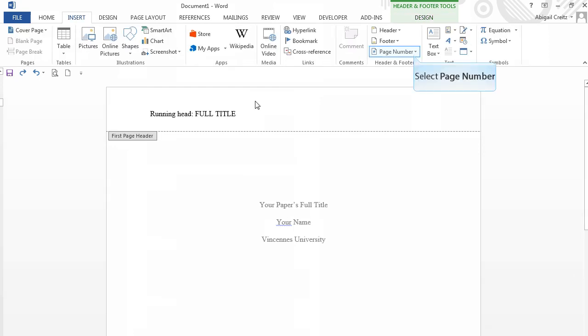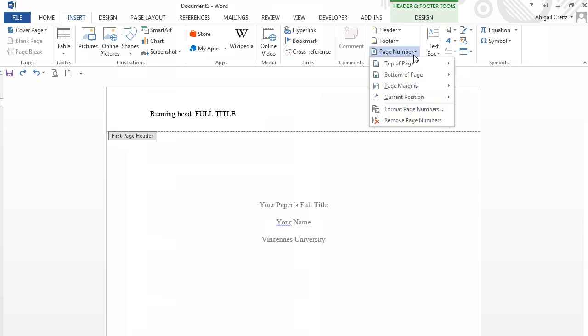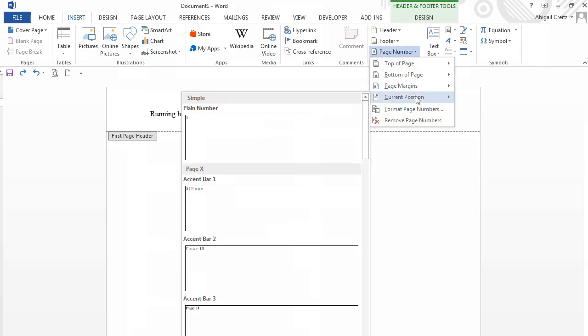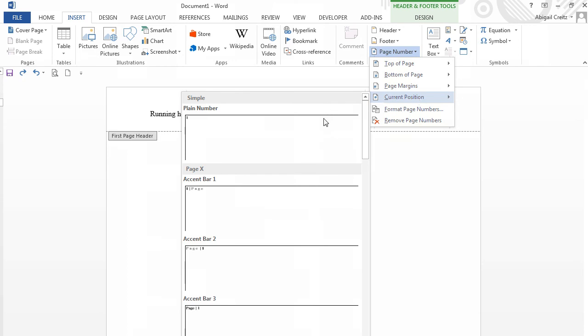Click again on the Page Numbers button. Dragging the mouse down to Current Position and over to Plain Number. Click to select.